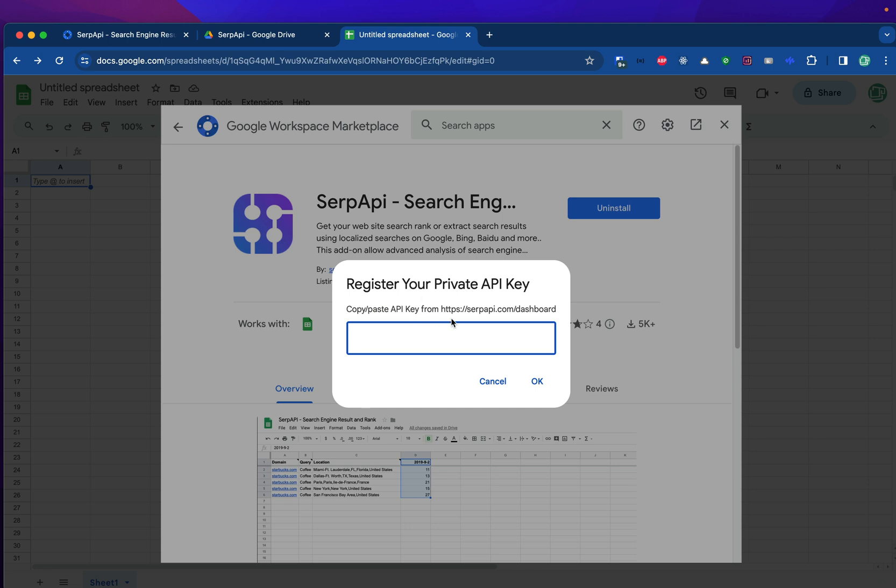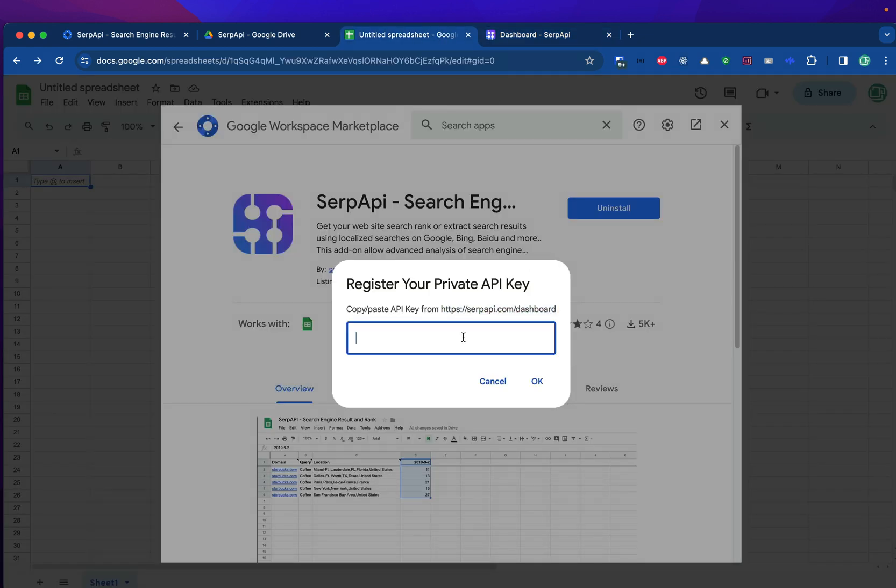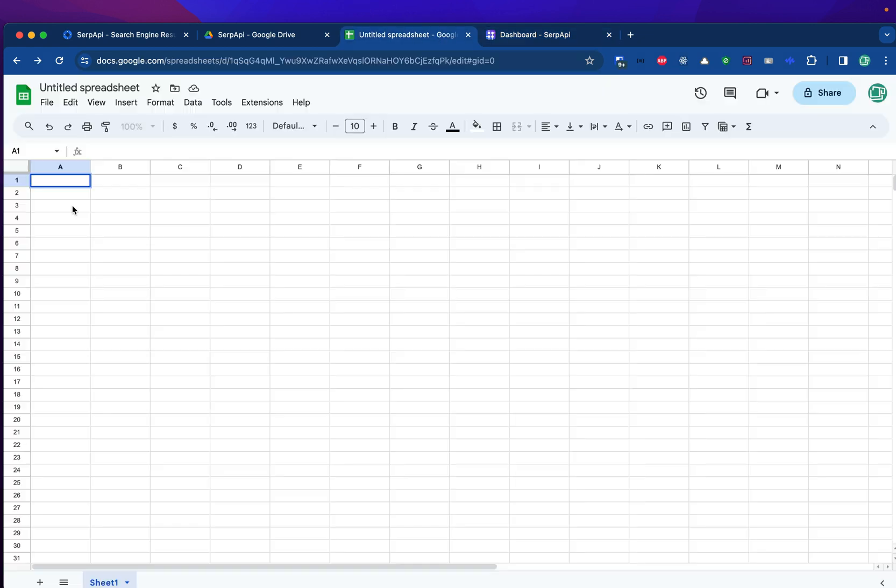Once you are done, you will be asked to register your API key. You can get your API key by going to serpapi.com/dashboard. Make sure you have registered a free account at serpapi.com. You can copy your key from the dashboard and paste it here. Now you are ready to use SERP API in your file.